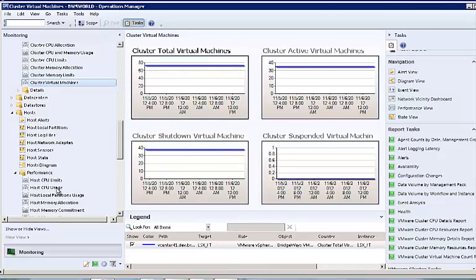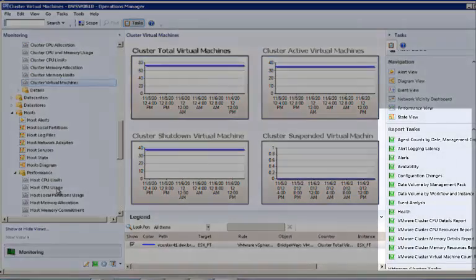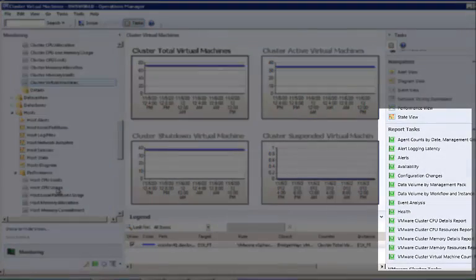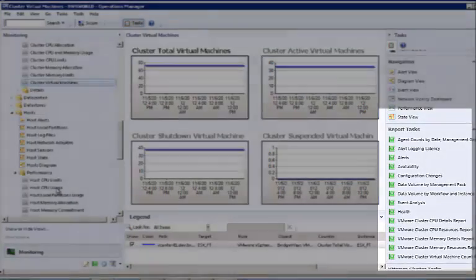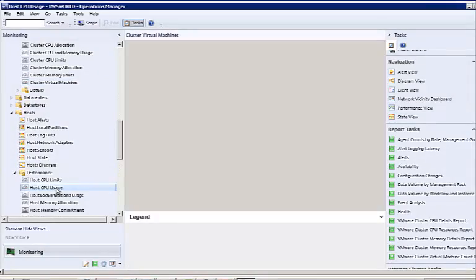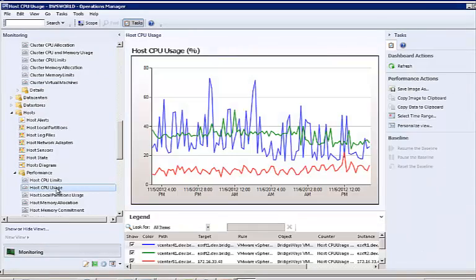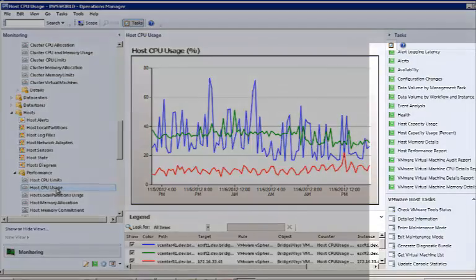When you're in the monitor view of any of our management packs, you will see useful context-sensitive tasks shown in the action view of the Operations Manager console. These tasks are relevant to the management pack monitor you are viewing.